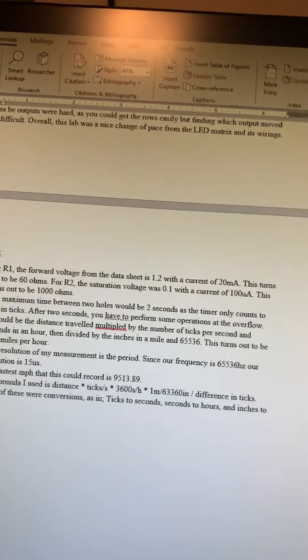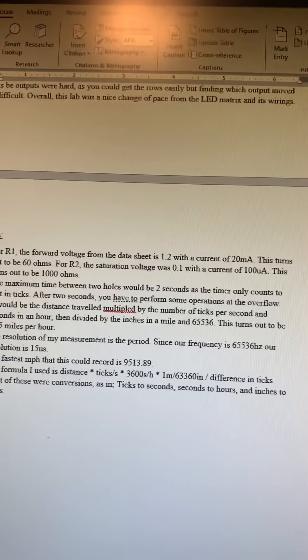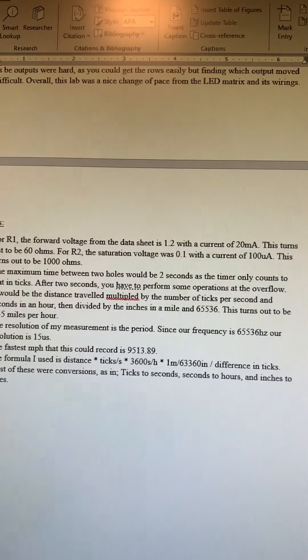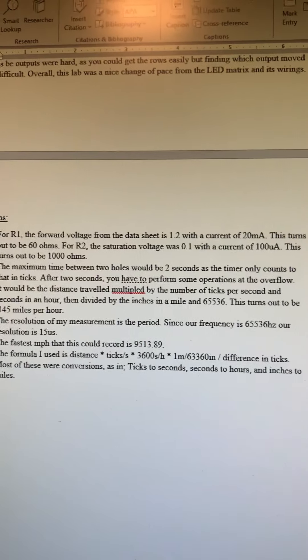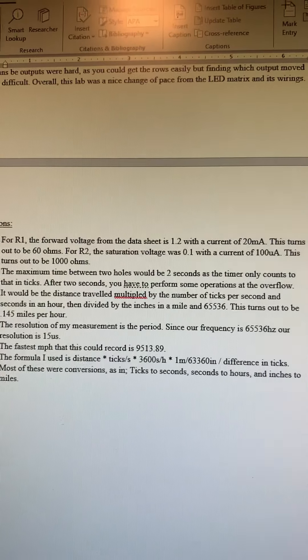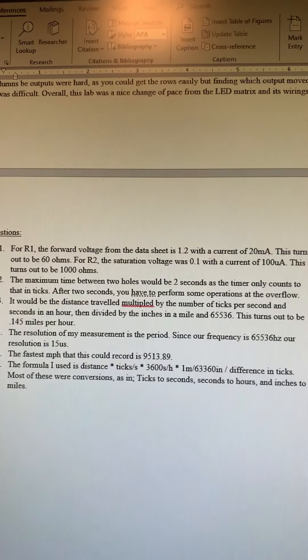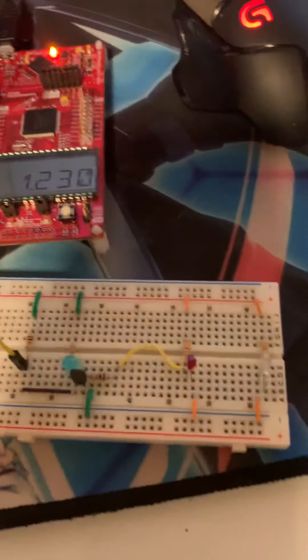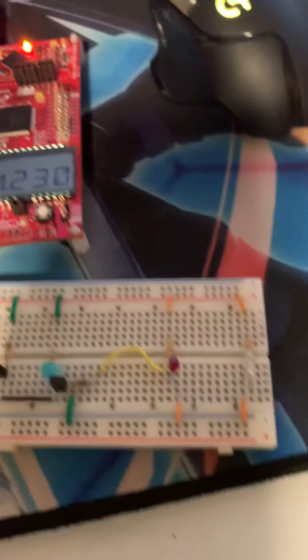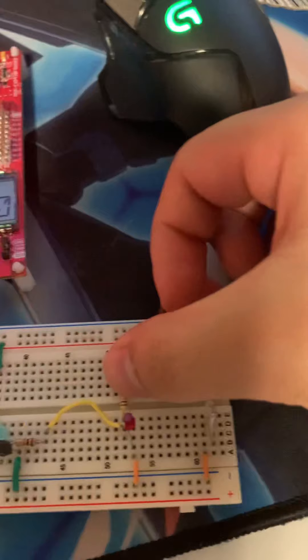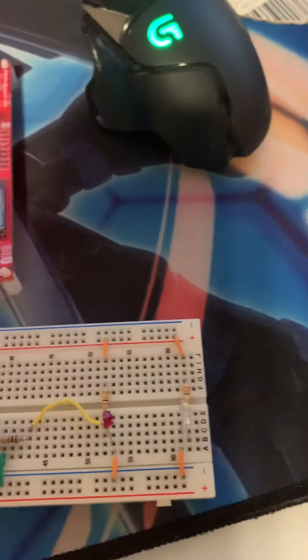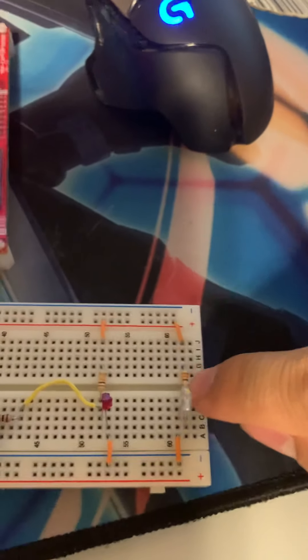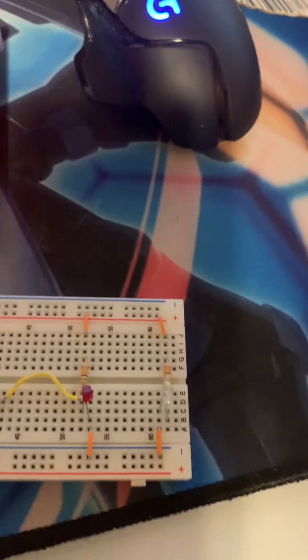The second one, you want to get the saturation voltage, which was 0.1 with a current of 100 microamps, and that turns out to be a thousand ohms. That's pretty different from what we have because we currently have a 300 ohm resistor with a 10k ohm resistor.